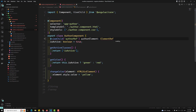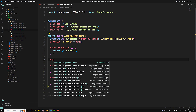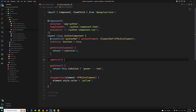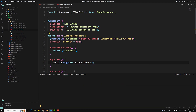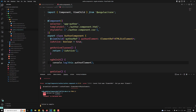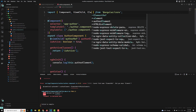ElementRef should be imported from Angular core as well. So ElementRef of HTMLDivElement — we're able to get it. Now in ngOnInit, I'll do console.log(this.otherElement) to check whether we are able to access it there.